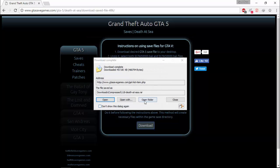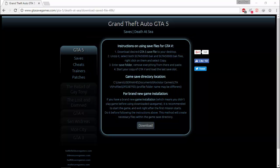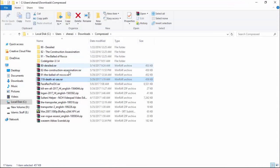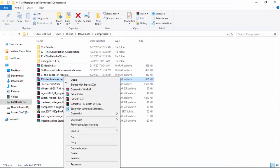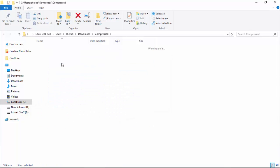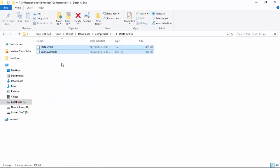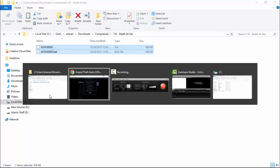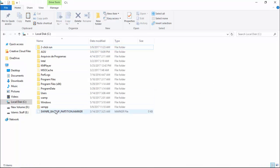After downloading, extract. Then copy these files and open your C drive.